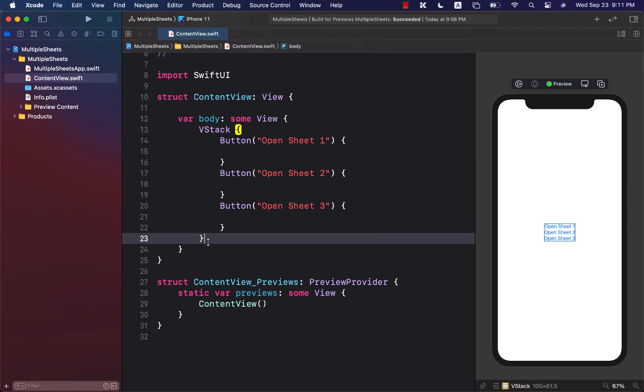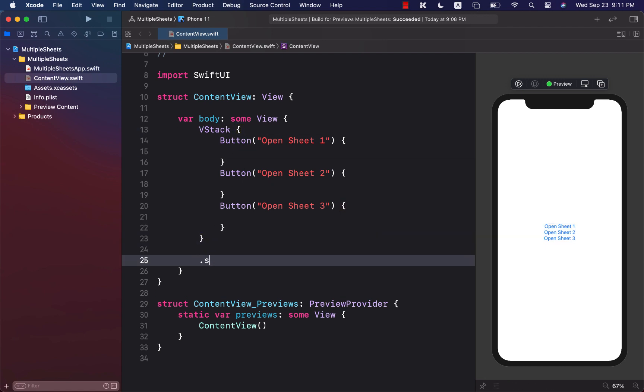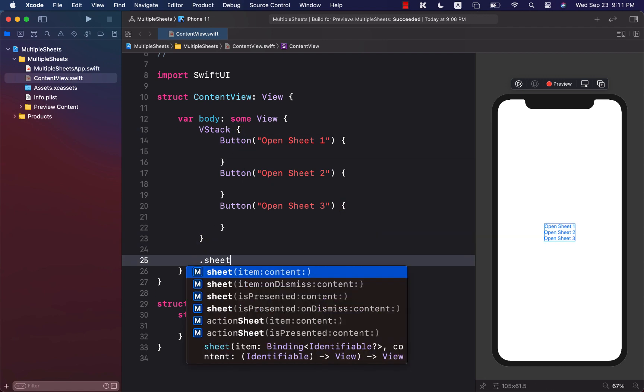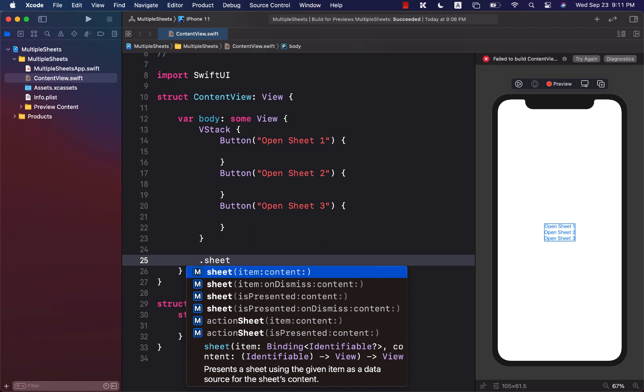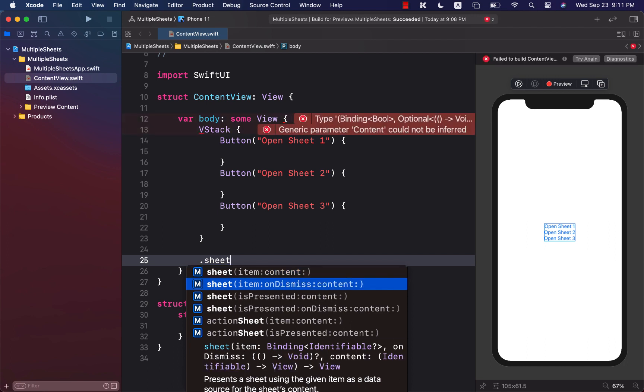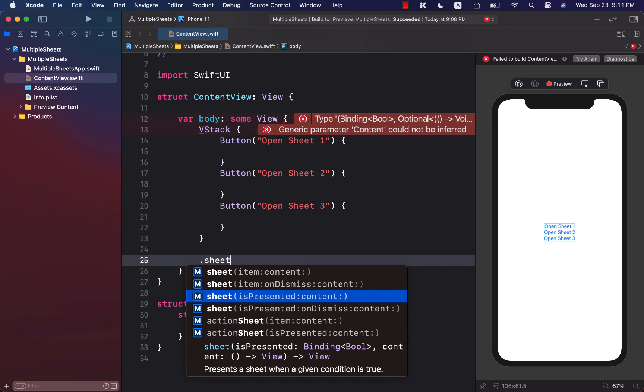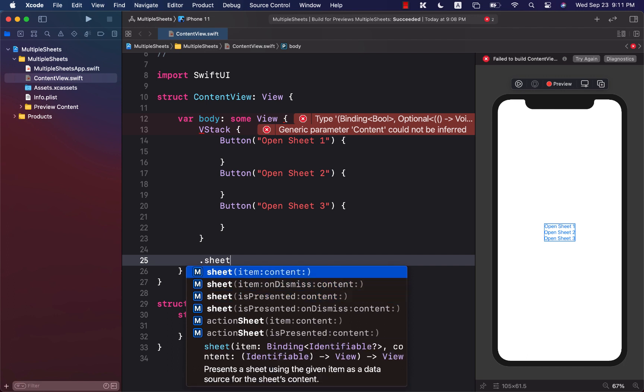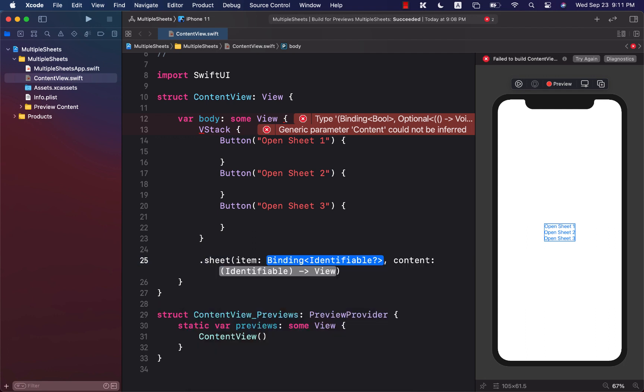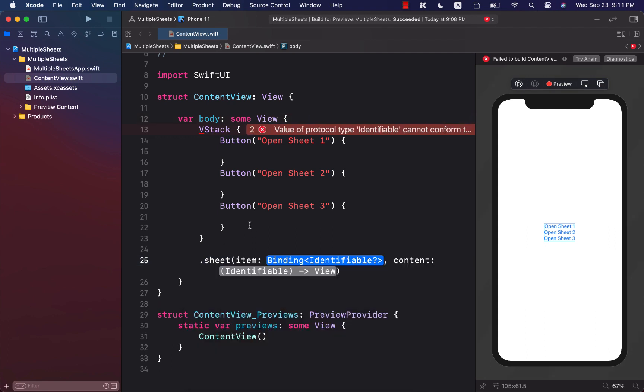So the first thing we need to do is create a sheet, and you'll see that there are many different overloads that we can use to open up a sheet. We have previously used this presented, but there is something called item. Now if you look at the implementation of item, you can pass something to it, but that something has to be a binding identifiable.